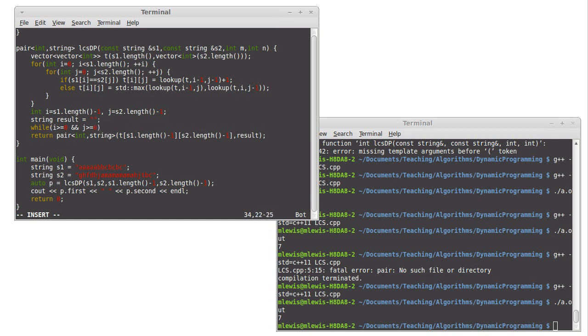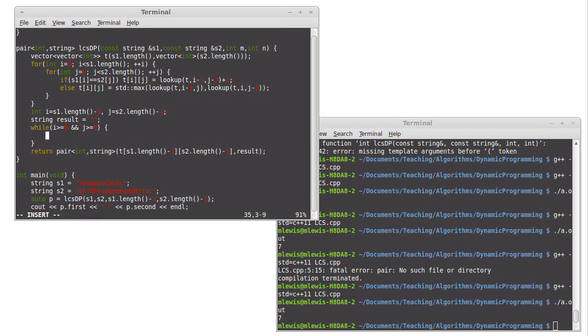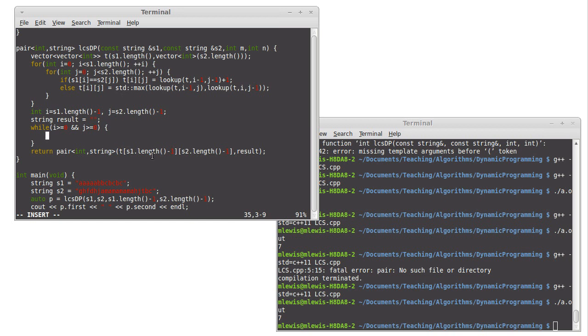If either one of those goes below zero, well, we're done. We can't add any more characters into our solution. So what happens inside of here? Well, first we need to compare the characters at S1 sub i and S2 sub j, just like we did up here, because if they're a match, then what happens is we know that that character goes into our result and we decrement our i and j.